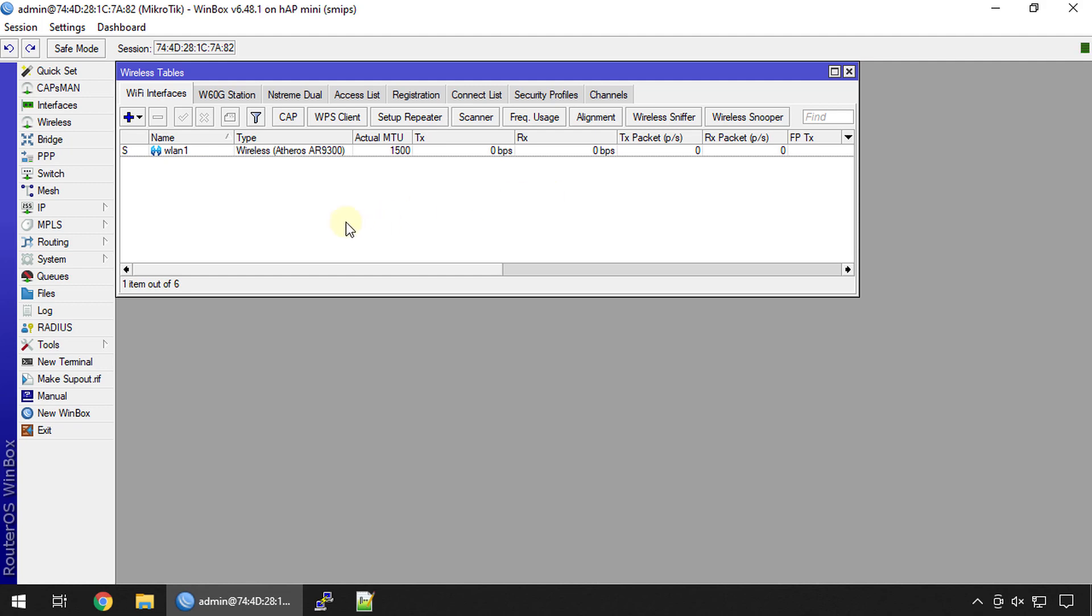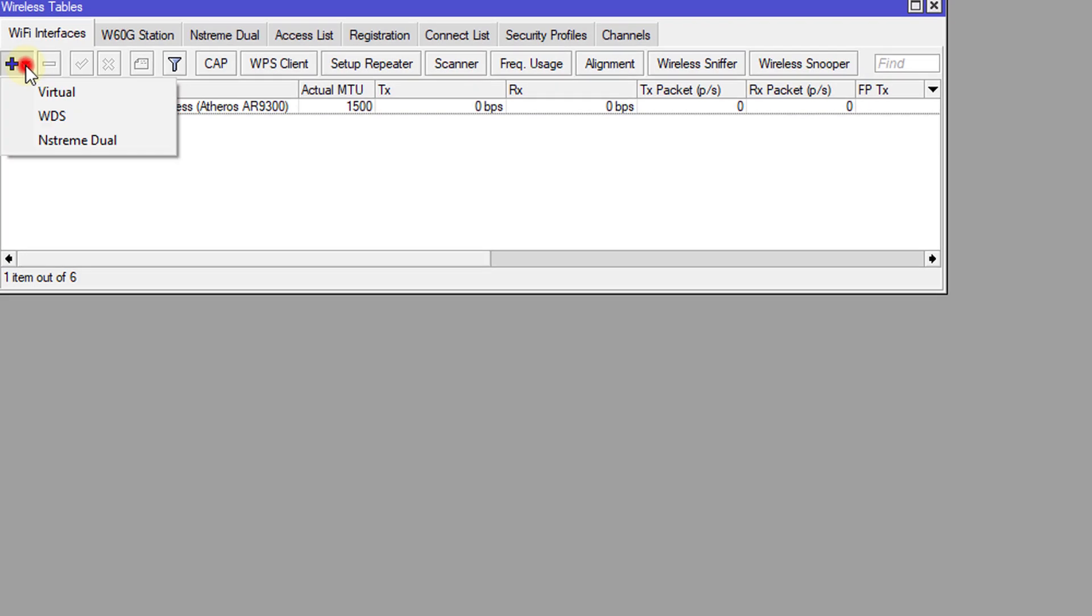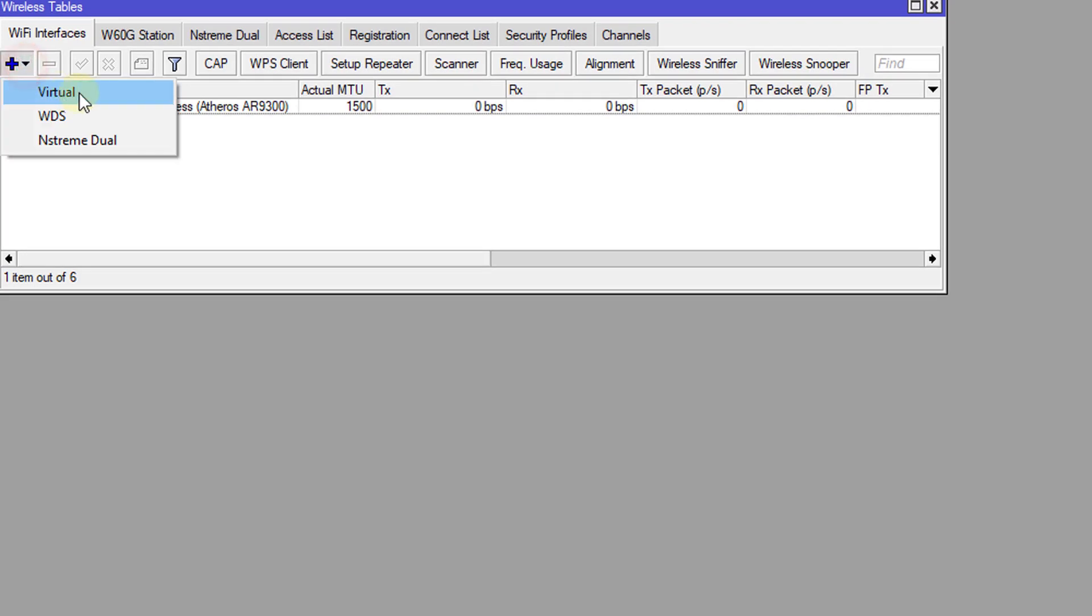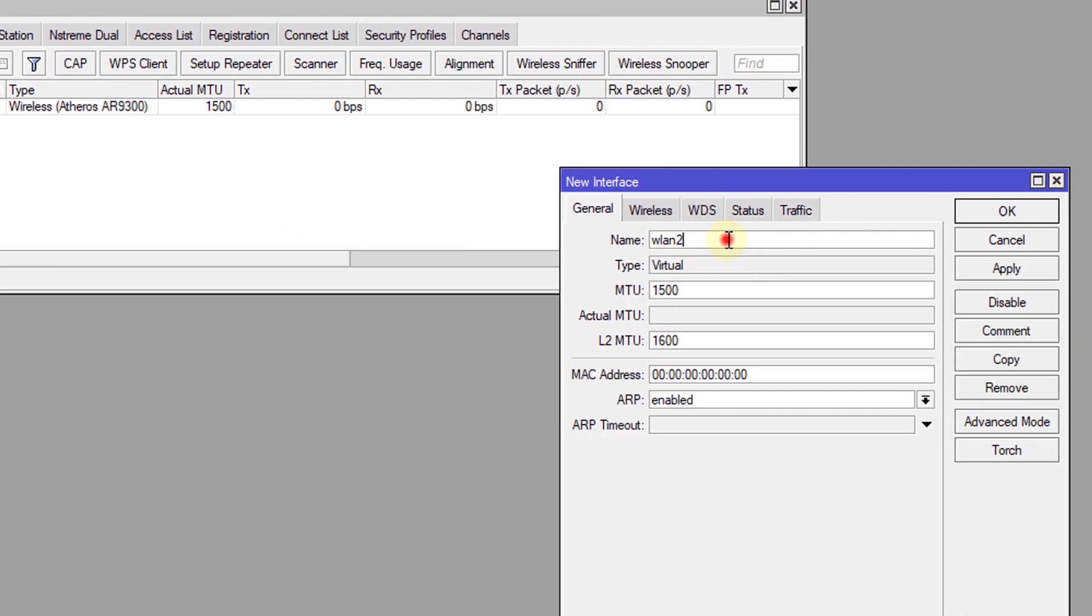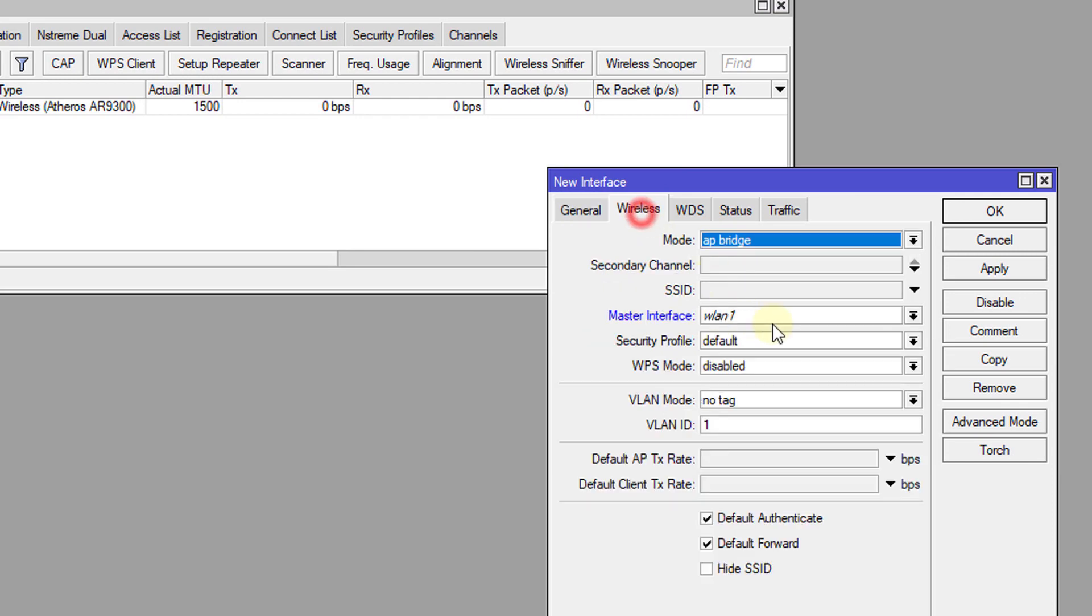We're going to move on to the first step. The first step is to create a virtual wireless interface. We're going to call this virtual interface guest and in wireless the SSID that we're going to use is guest.